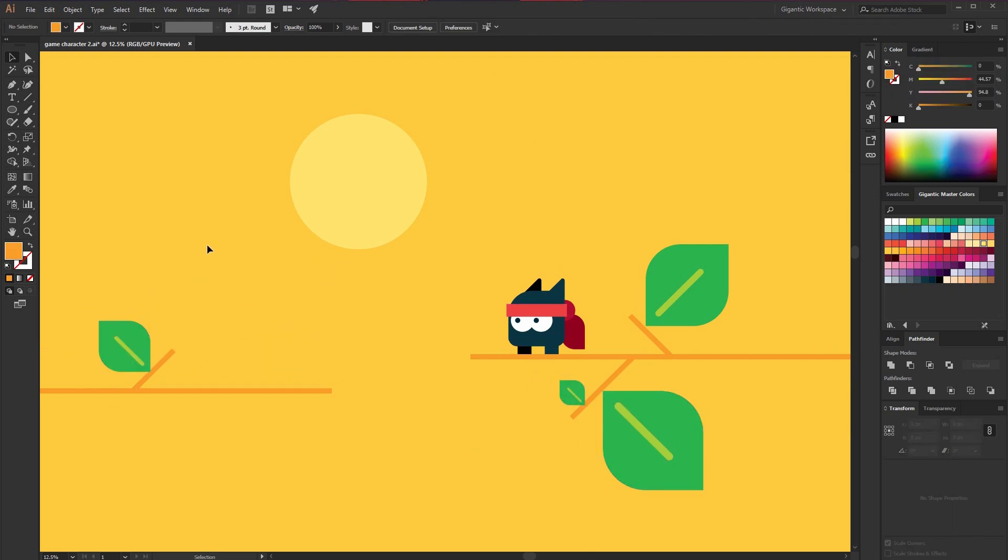And if you want to download this illustration for free, just check out the link below. And stay tuned. Because the best is yet to come. Peace.